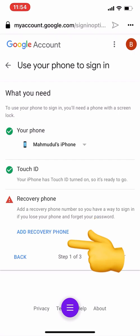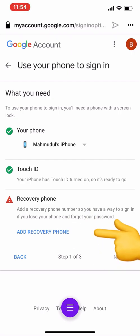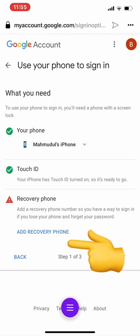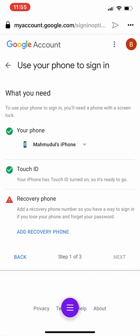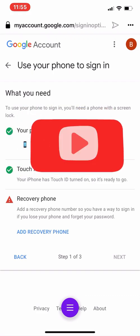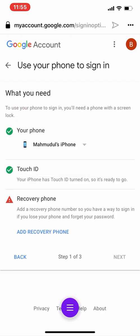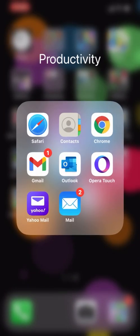You can also add a recovery phone. If you add your recovery phone, you can reset your password in case you forget it. Remember, your phone number must be valid and must be active during this process. When you try to reset your password, Gmail will send you a code, and you have to input that code into Gmail while logging in. This is how you can keep your account secure.